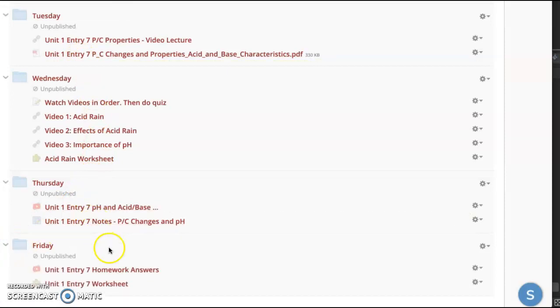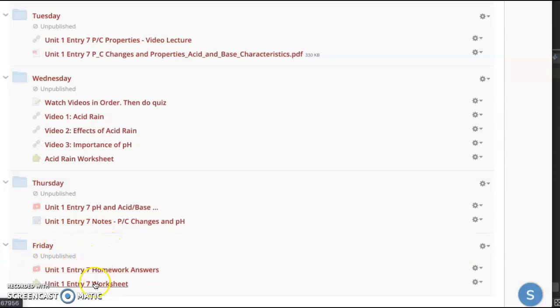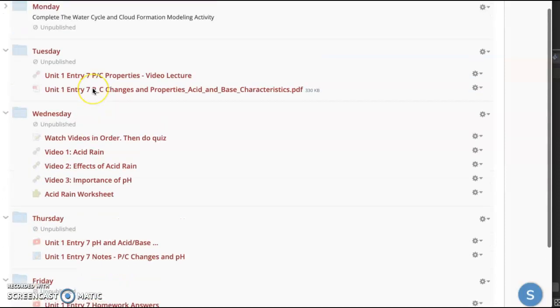And Friday, you're going to retake the elements quiz, watch your homework answers, and then complete the unit one entry seven worksheet as we go through.